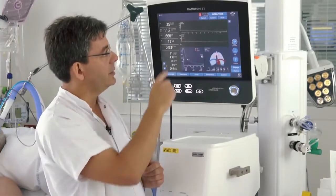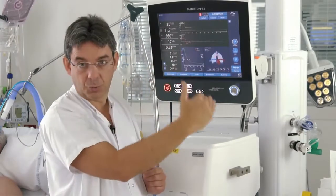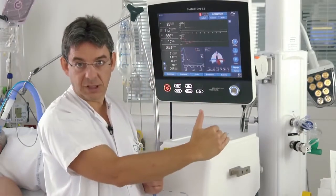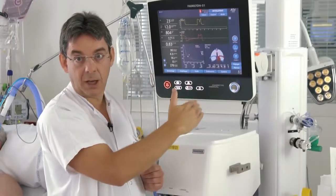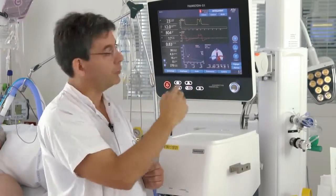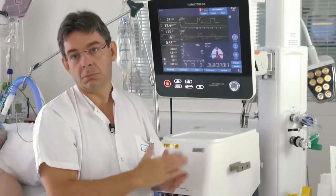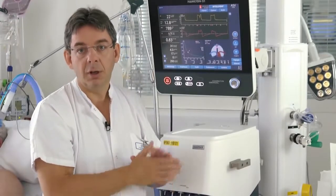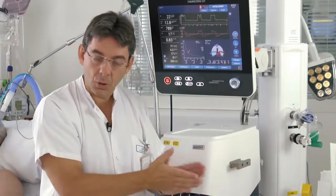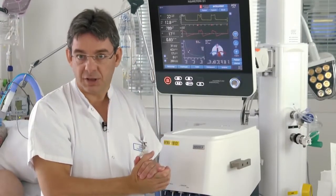As we decrease the target minute volume, the pressure support will decrease. When the pressure support is below 16 cmH2O, we may proceed to a spontaneous breathing trial.